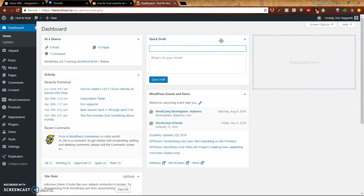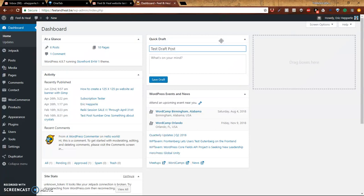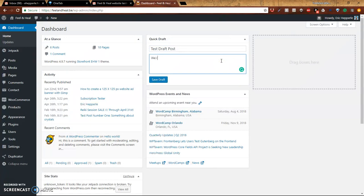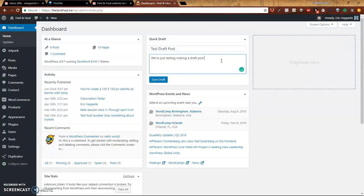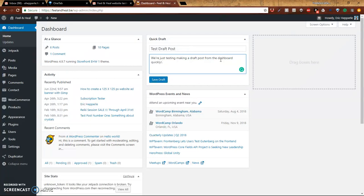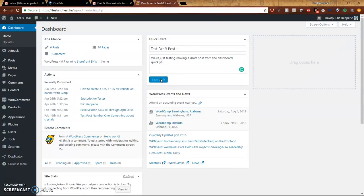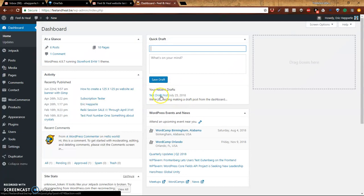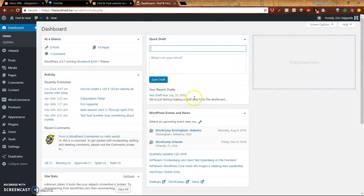So I'll show you a couple different things. So quick draft, I'll call this test draft post. What's on your mind? We're just testing making a draft post from the dashboard quickly. And then we click save draft. Now, if you look here, it'll give you the title of what we called that post. We called it test draft post, and there it is. And if we had more drafts, they'd be listed there.